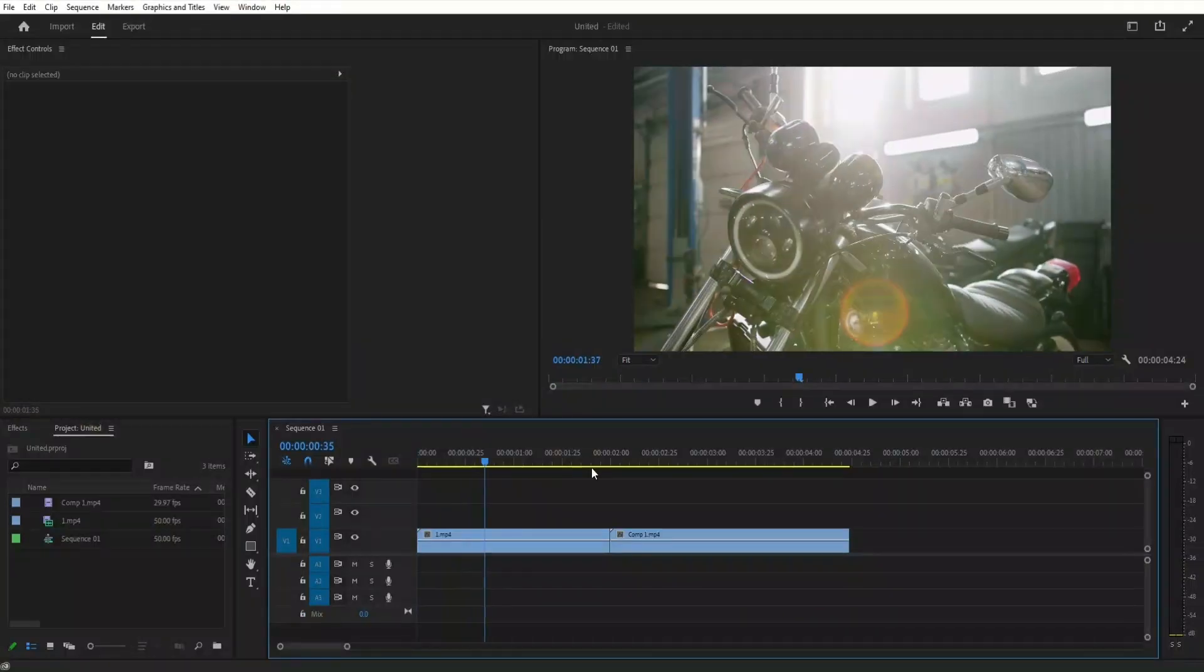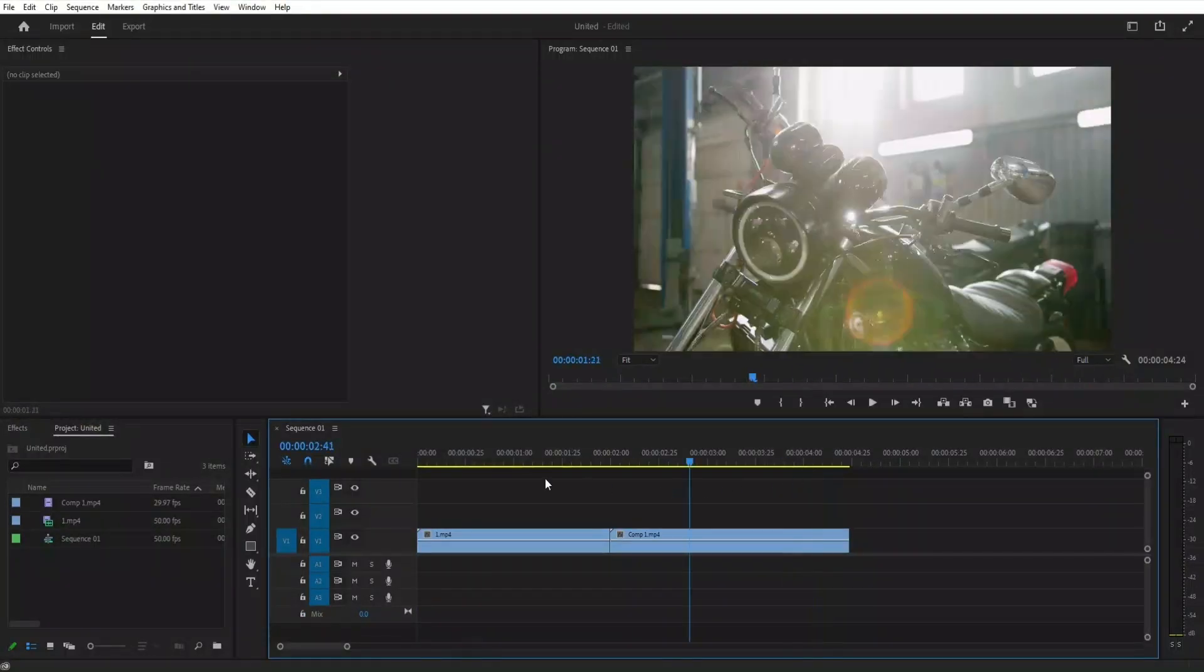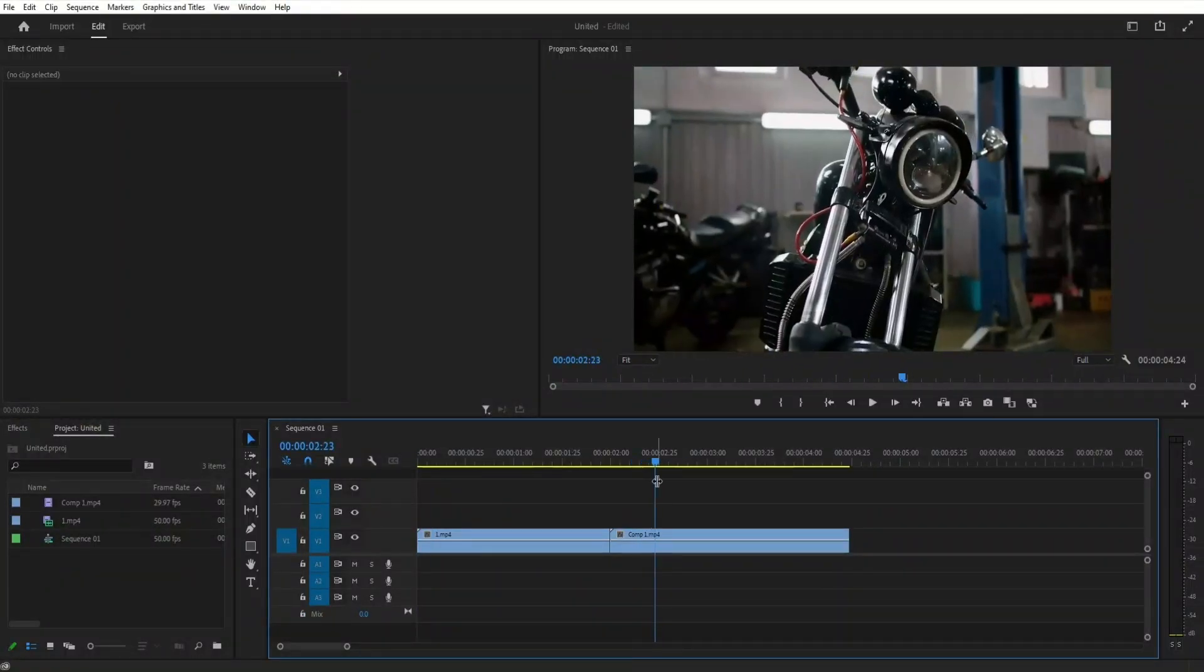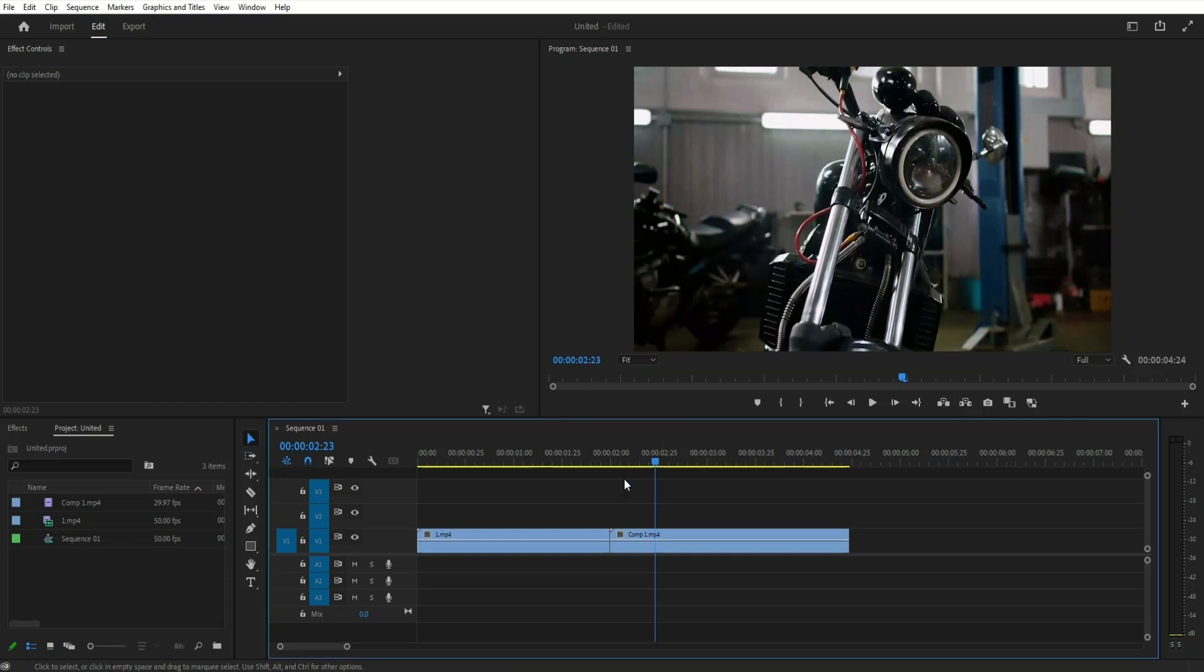As you can see, I've already set up a sequence with two videos in the timeline. So let's add a transition.